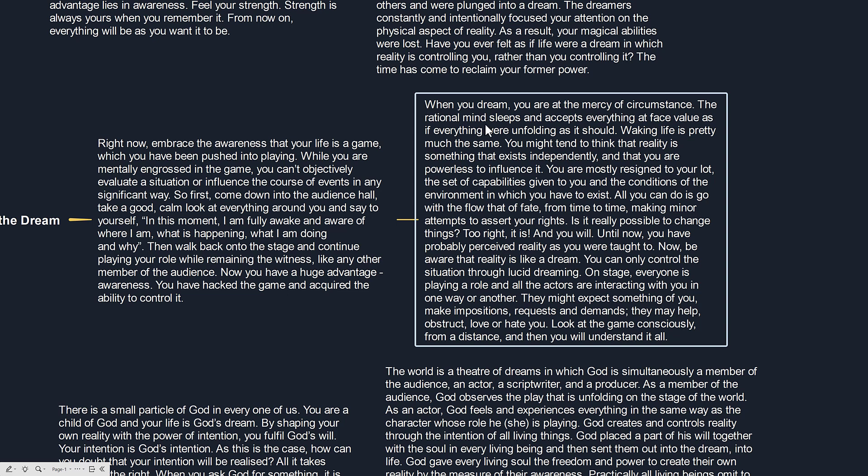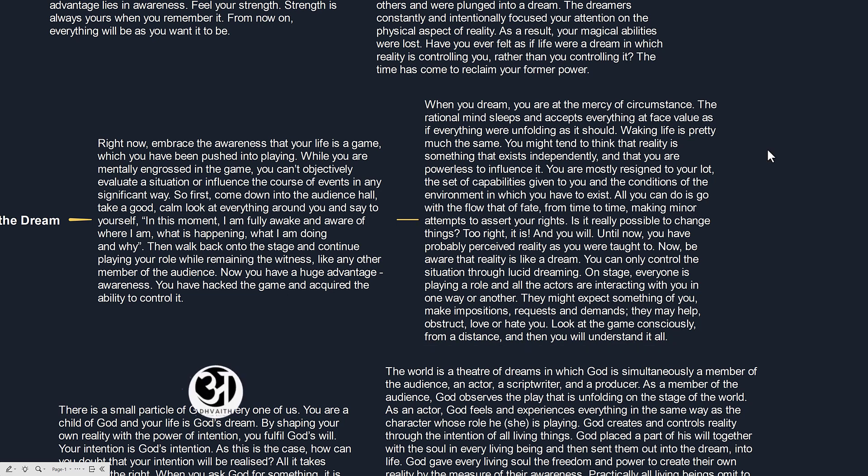The rational mind sleeps and accepts everything at face value as if everything were unfolding as it should. Waking life is pretty much the same. You might tend to think that reality is something that exists independently and that you are powerless to influence it. You are mostly resigned to your lot.